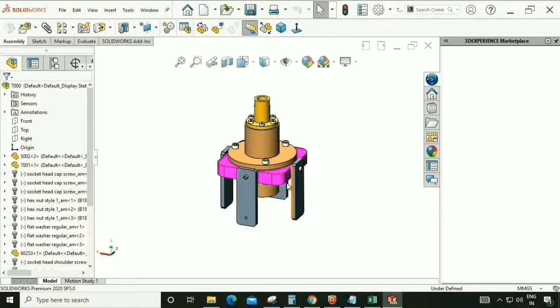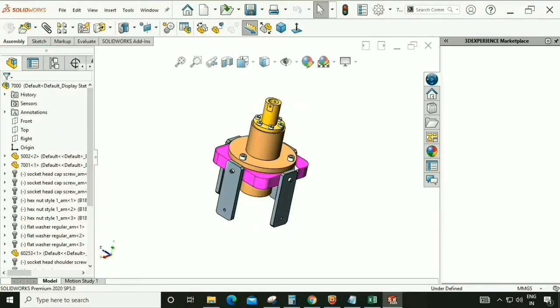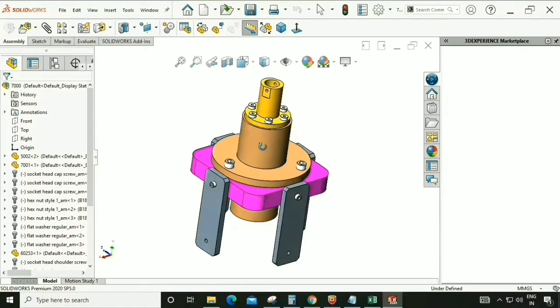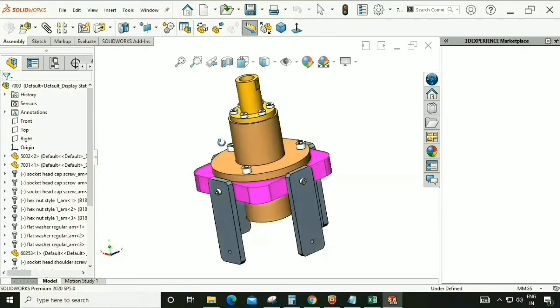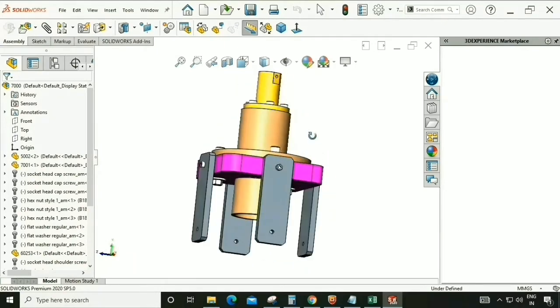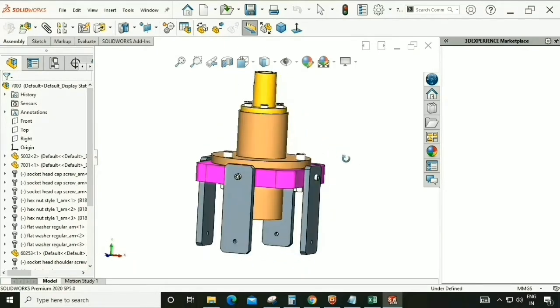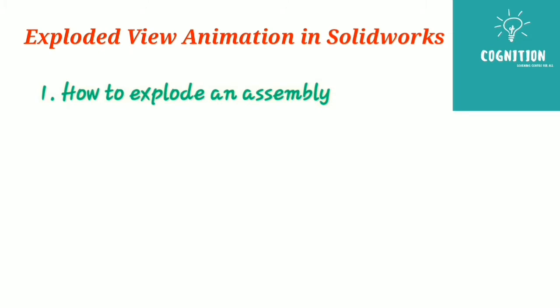Namaskar Dostu, my name is Vikas and welcome back to our channel. Today we are going to learn how to animate an exploded view in SOLIDWORKS, where we will see how to explode an assembly, how to animate an exploded assembly, and how to create an exploded line.